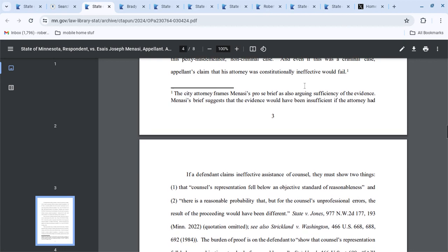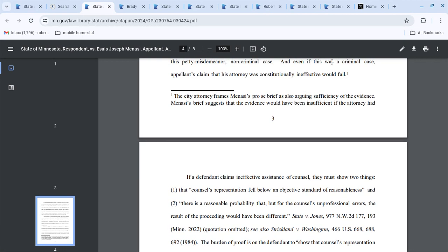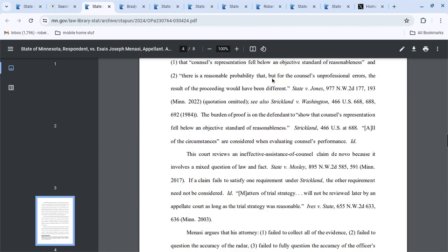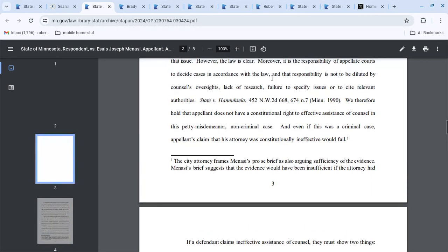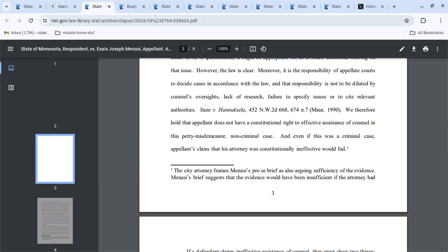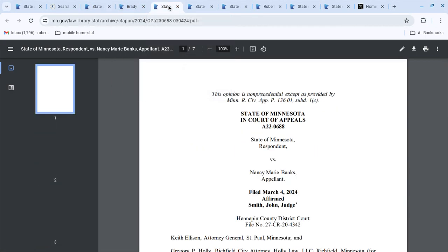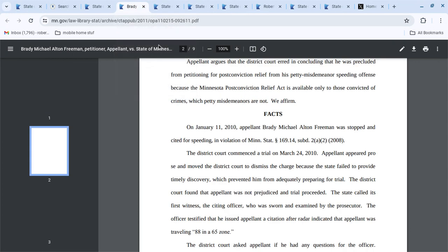But it does say though that even if it did rise, it's claimed fail. So either way, they tell you right there. We already did the Brady.